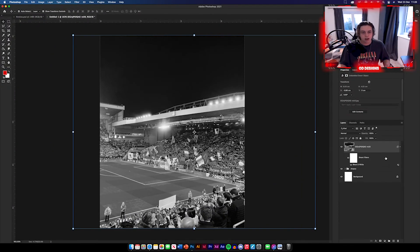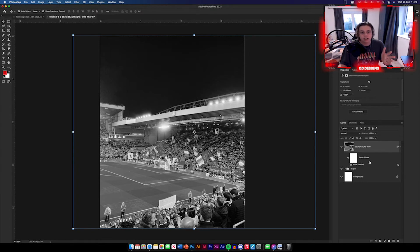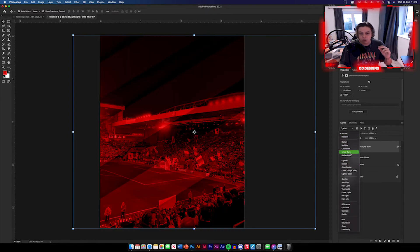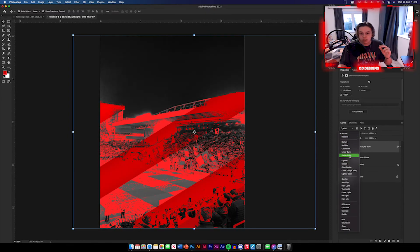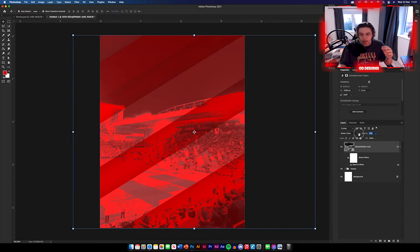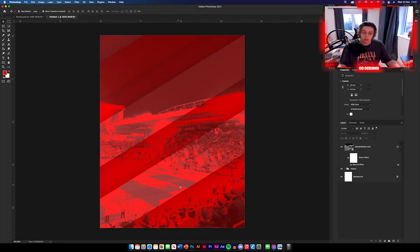I've got my Anfield image now. I've already made it black and white because it just looks better for the design — you'll have this black-and-white version in the texture pack so you don't need to worry about that. The only thing you need to do is go to your blending options, change it to Darker Color, and then reduce the opacity down to 50%. That looks good — you can see all the shapes through the image.